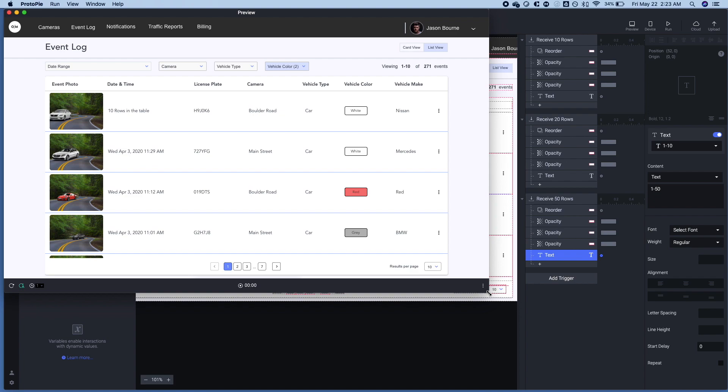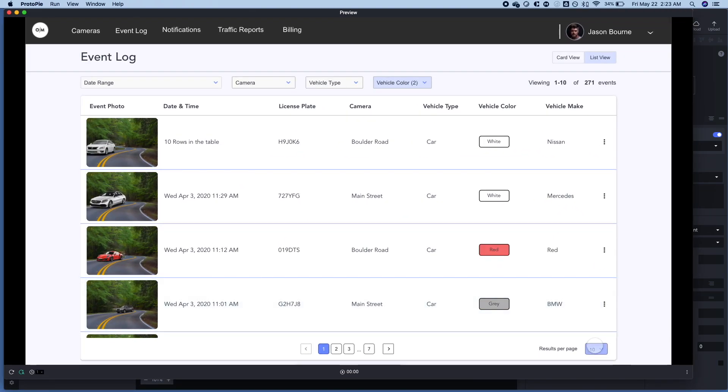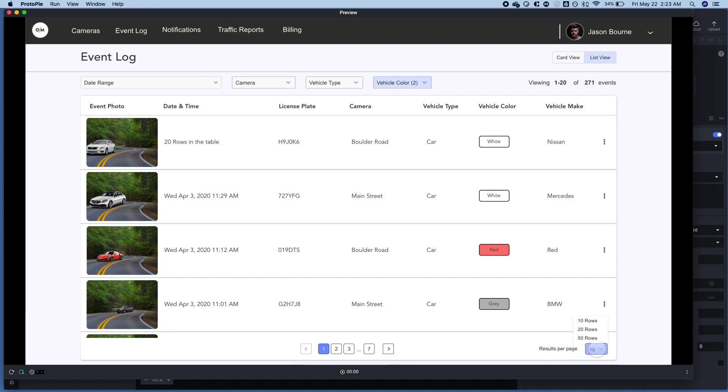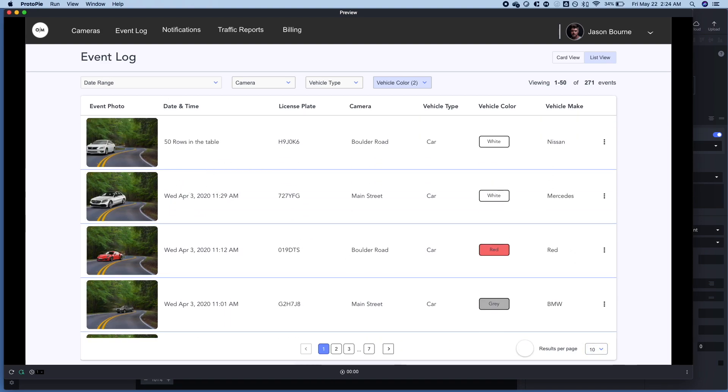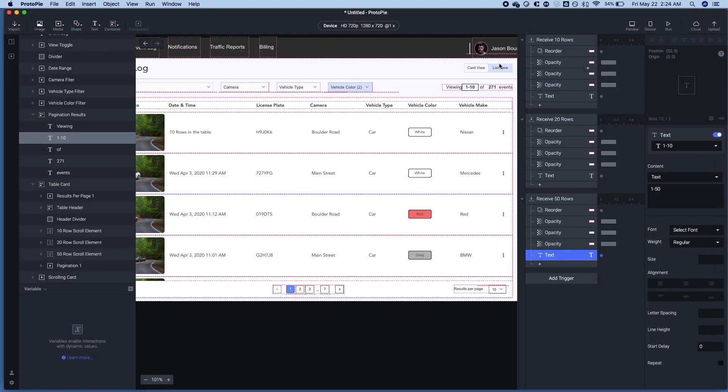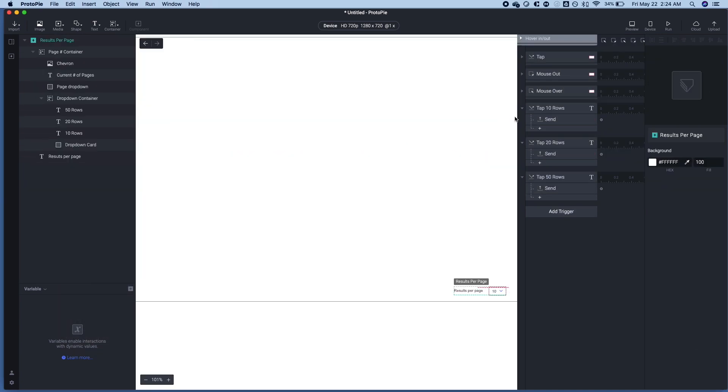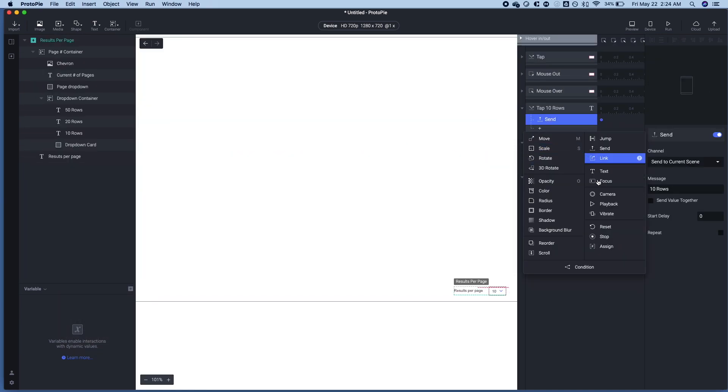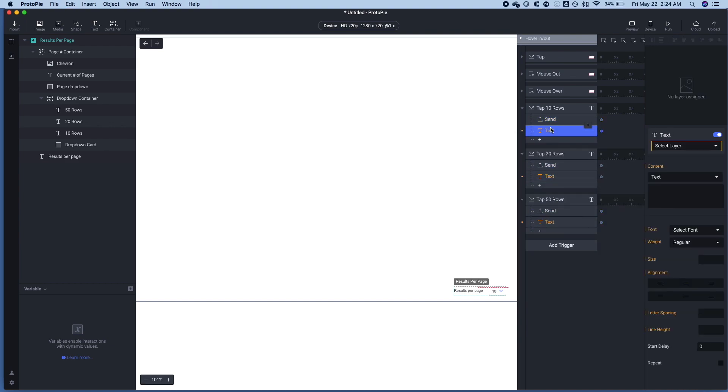So when I click 10 to 20, you'll see the number I've just put the date and time to see and you'll see the viewing thing here change. And the last part of this is actually changing the results per page so that on tap it will change to indicate what has happened. So that's just a quick text here.